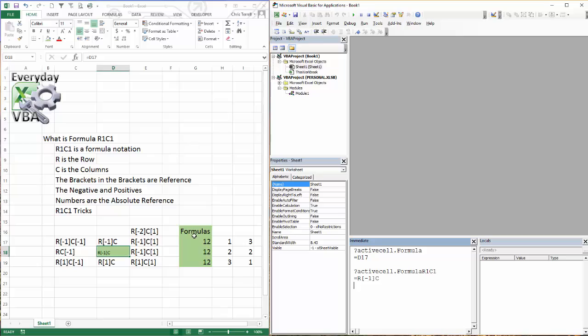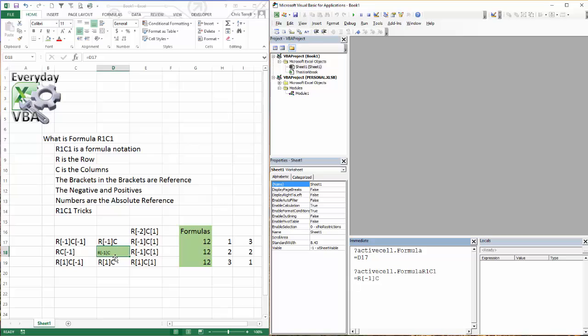Everything within the brackets is a reference to itself, meaning if it's a minus 1, it's up 1 row for rows. If it's a minus 1 in the brackets for the C, it's minus 1 column. Or if it's positive, it's to the right. And if there's no reference, then it is in the exact same column.